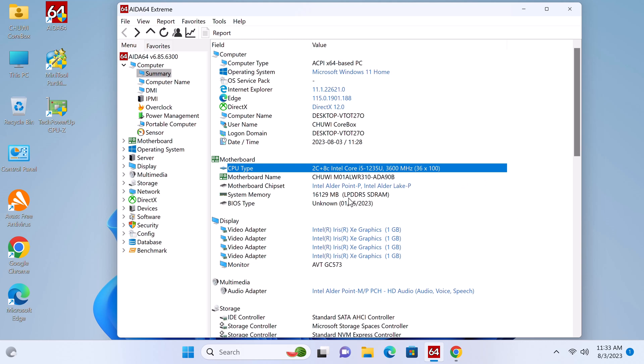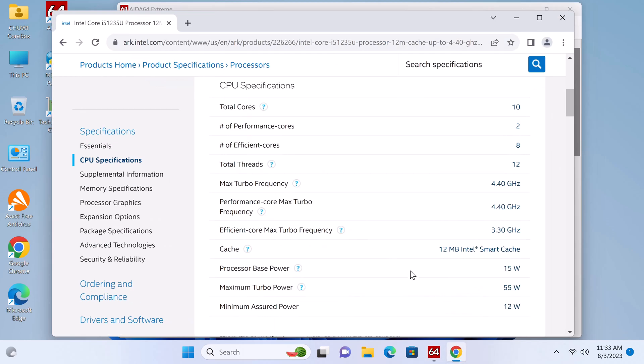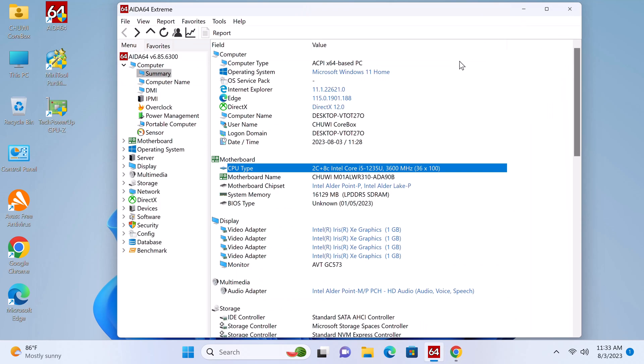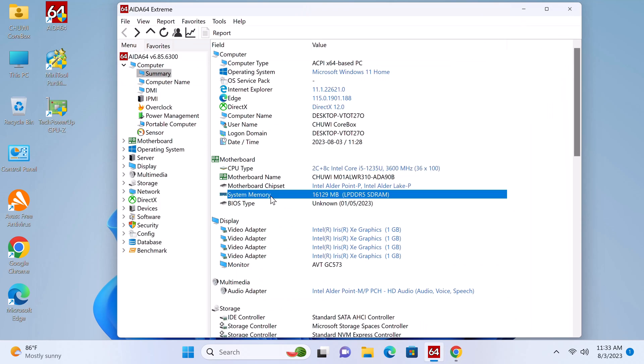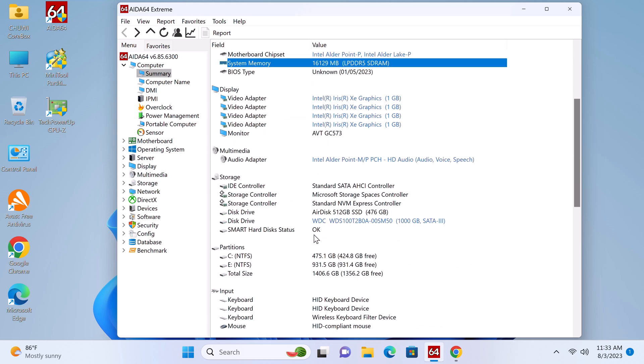Here I'm inside AIDA64 Xtreme and it shows that its CPU is the Intel Core i5-1235U and is the Alder Lake model with a boost clock speed of 4.4GHz. This processor has a total of 10 cores and 12 threads. It has 16GB of LPDDR5 memory.